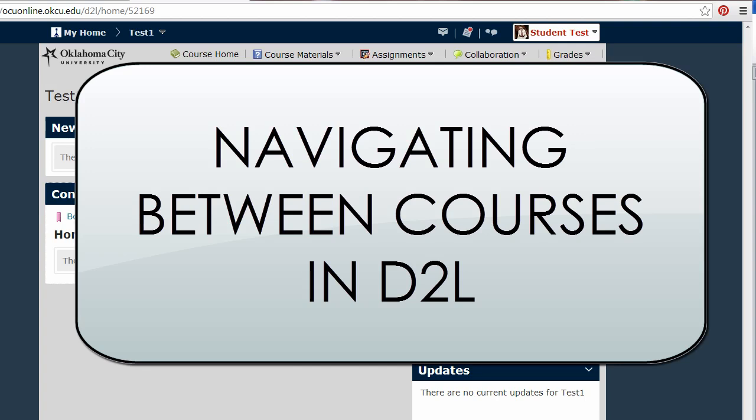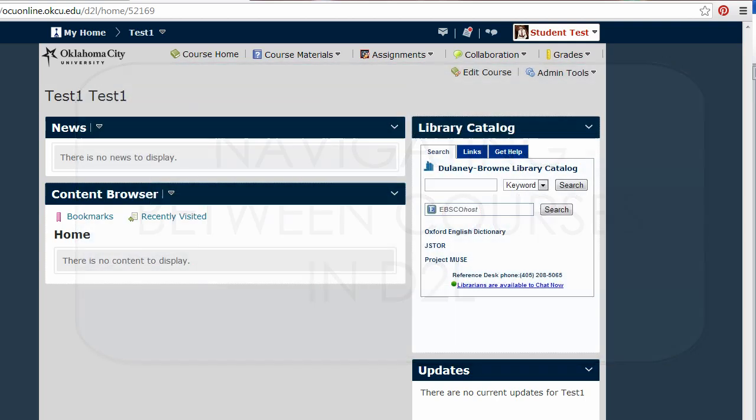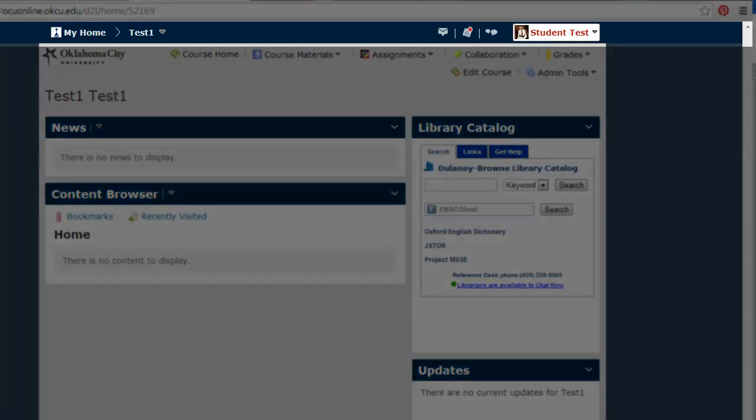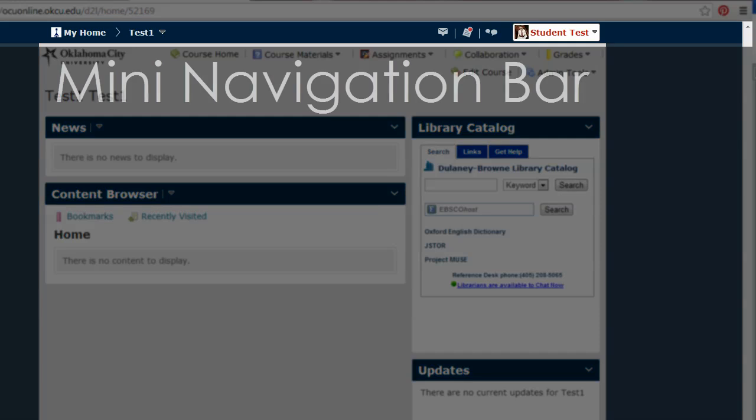This video will show you how to navigate from course to course in D2L using the mini navigation bar. No matter where you are in D2L, you will see a navigation bar at the very top of your screen. We call this the mini navigation bar.